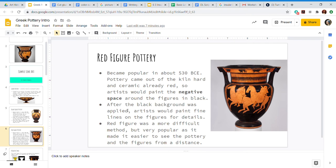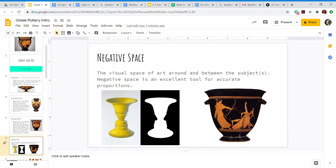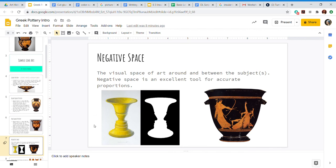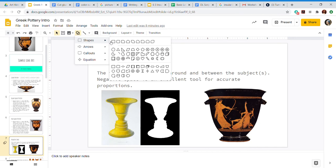Maybe you've heard that phrase before, maybe you haven't, but it's a very important one. Negative space is the visual space of art around and between the subjects. Negative space is an excellent tool for accurate proportions. This right here is my favorite example of negative space.